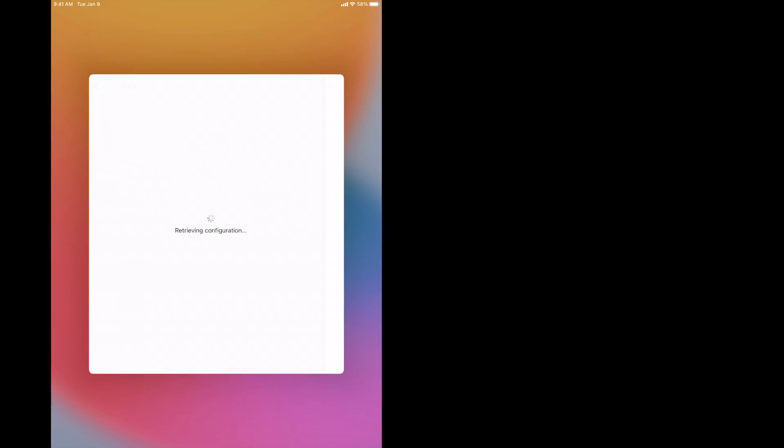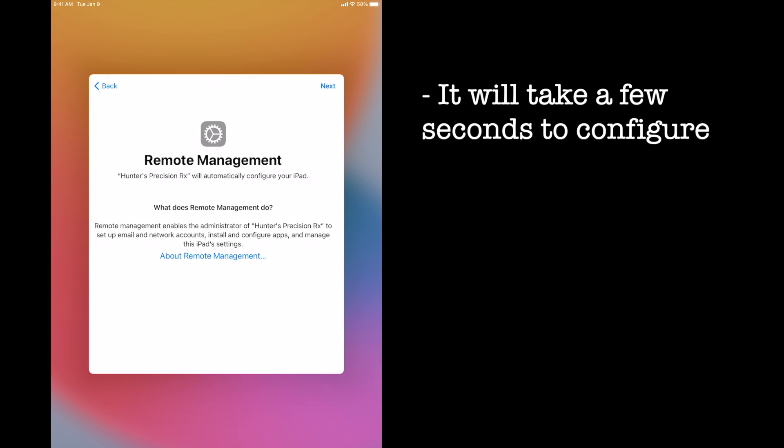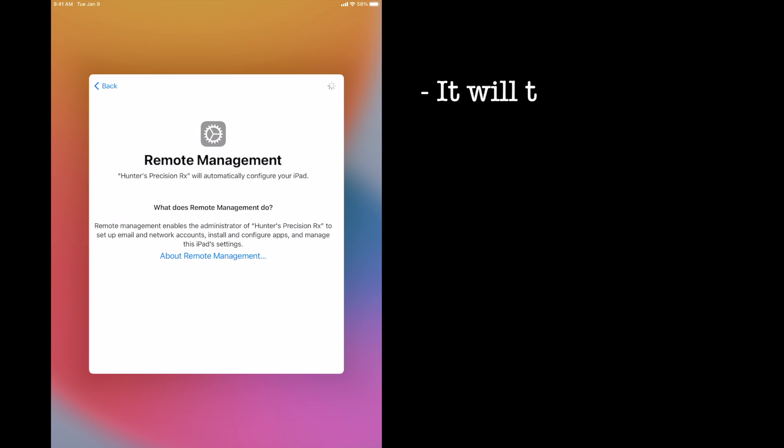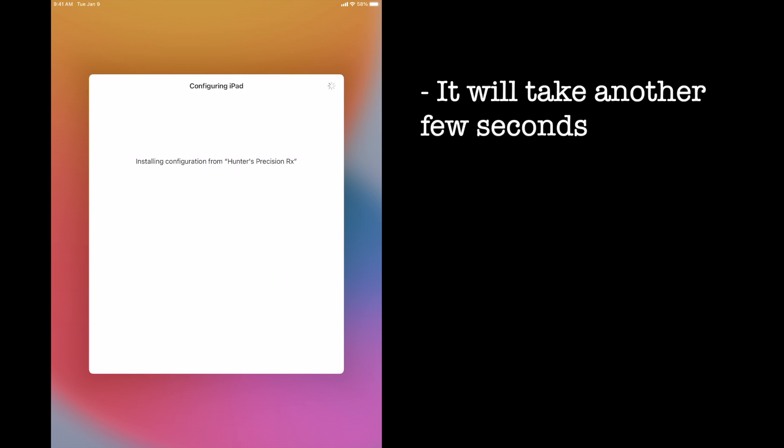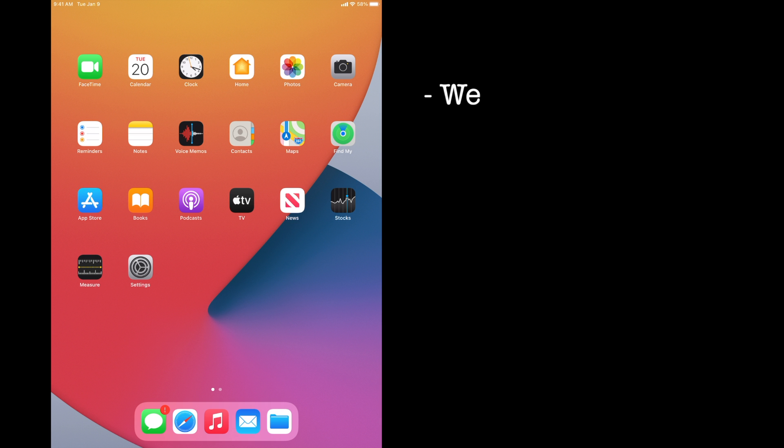It will take a few seconds to configure the new information. The remote management page will pop up. Hit next in the top right-hand corner. It will take another few seconds to configure. You need to enable location services and you're in the iPad.